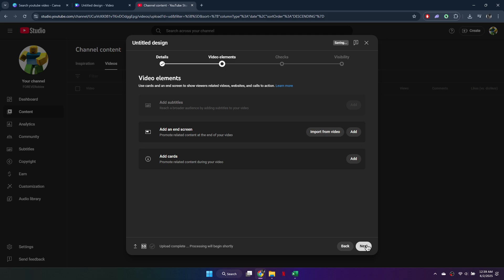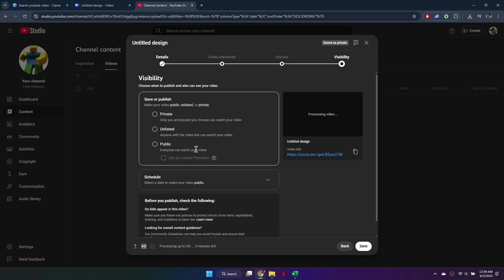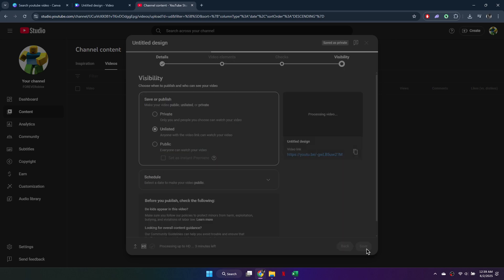If you're eligible, you can enable monetization. You can also add video elements like end screens or cards. Finally, choose your visibility settings – public, private, unlisted, or schedule it.